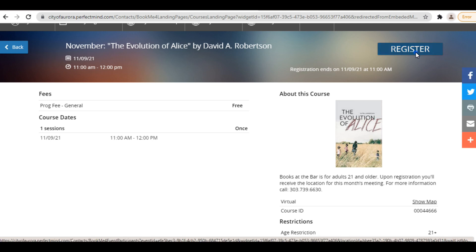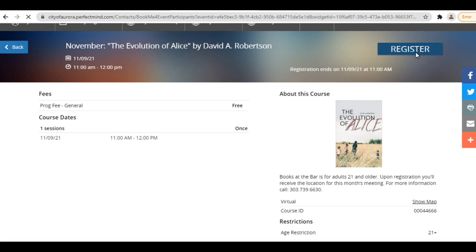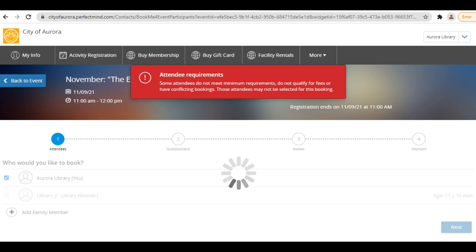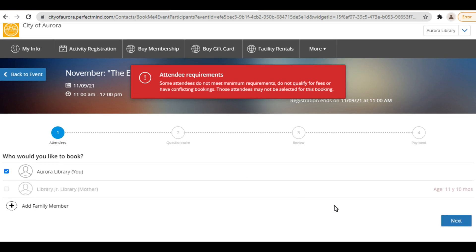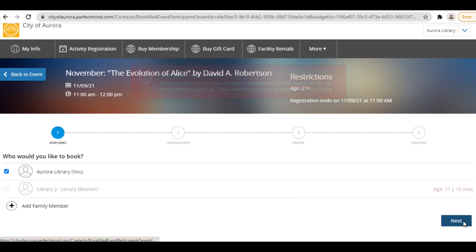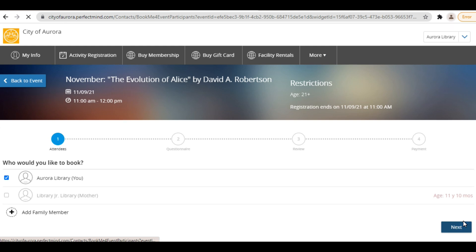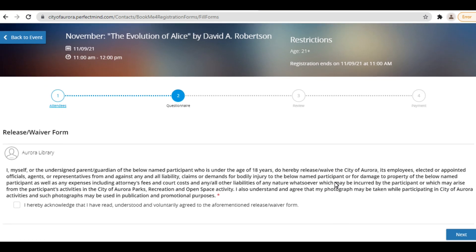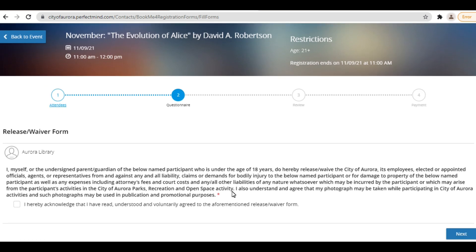Select the people who will be attending this program. Add as many family members as will be attending. For example, if a guardian and two children will be attending Storytime, please select all three of these family members. Then click Next. You will then be asked to read a release waiver form. After reading the release closely, please acknowledge that you agree to continue registration.